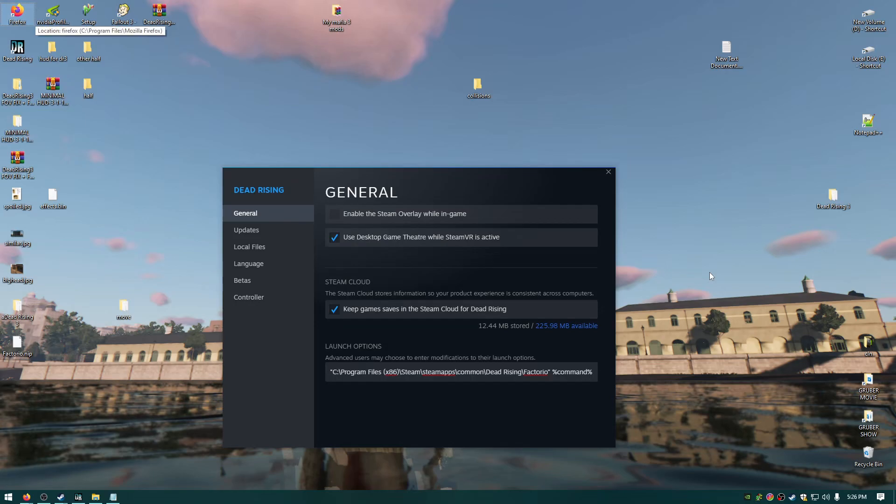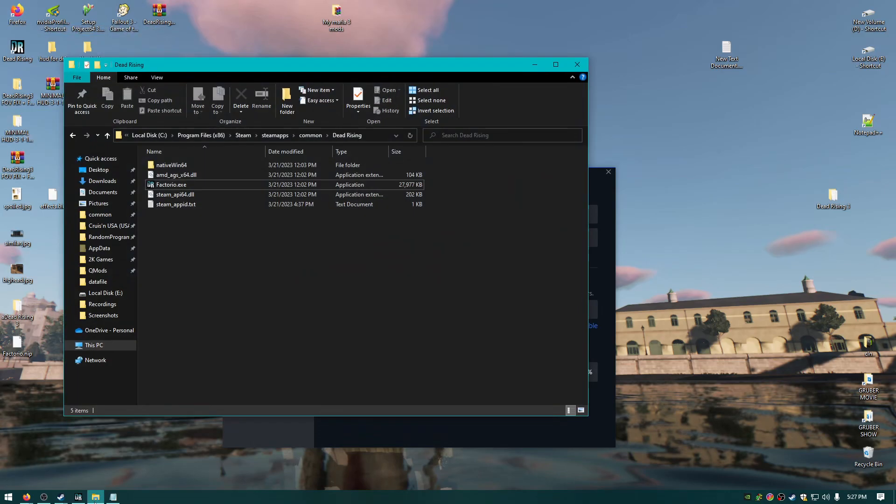I am so happy right now. I found a way to be able to change the EXE names on Steam games and still launch them through Steam without Steam crying about it and having a hissy fit. So check this out.